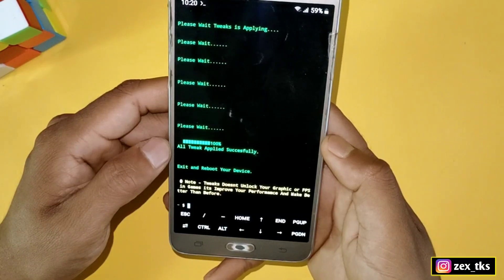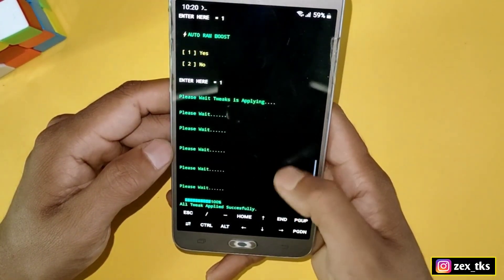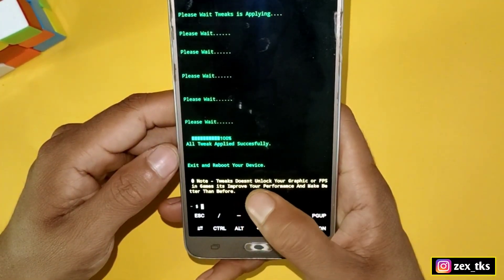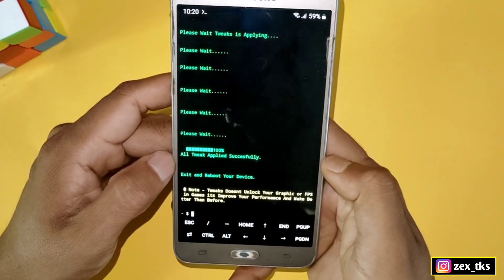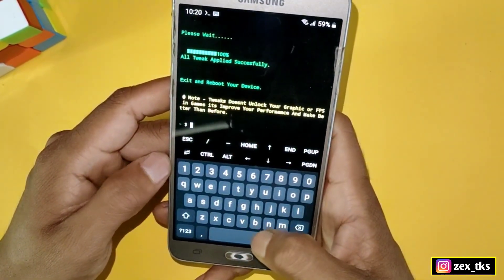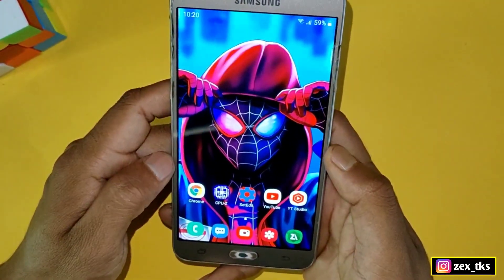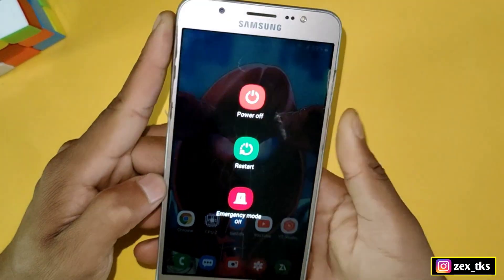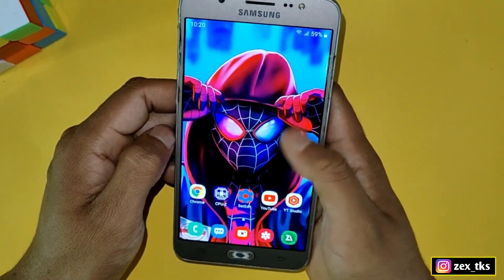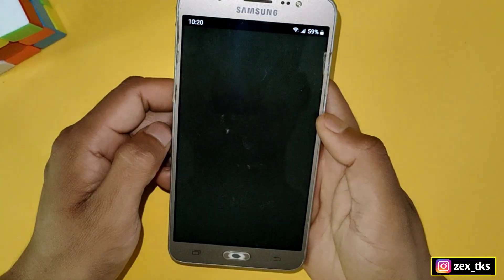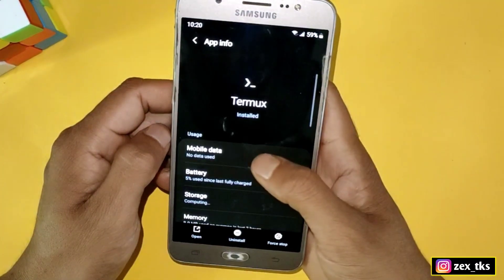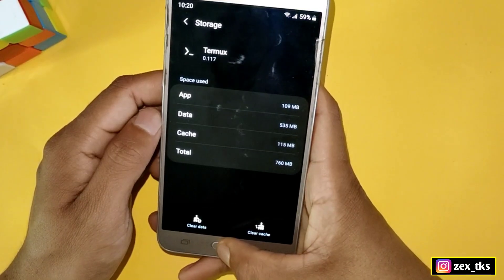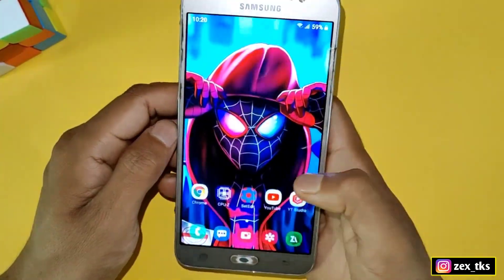The script has been applied successfully. You can see all tweaks applied successfully. Note: this doesn't unlock graphics or FPS in games — it improves your performance and makes it better than before. Type exit to close Termux, then reboot your device to get the best results. If you want to remove the script, go to Termux app info and clear the data — all scripts and files will be deleted permanently. That's all for today, see you in the next video, take care!